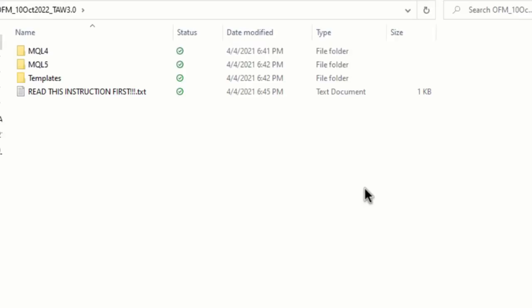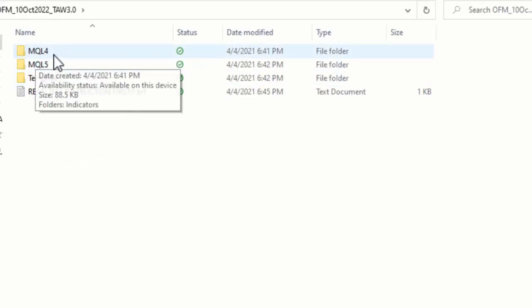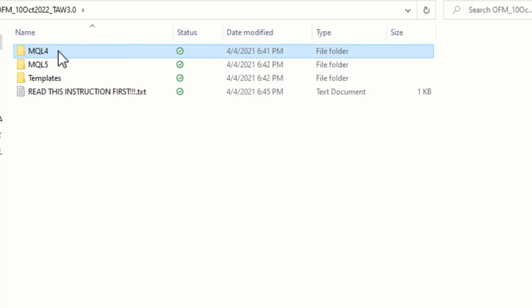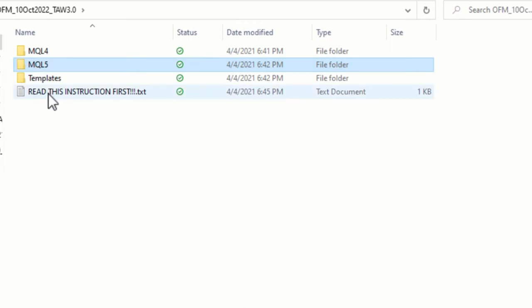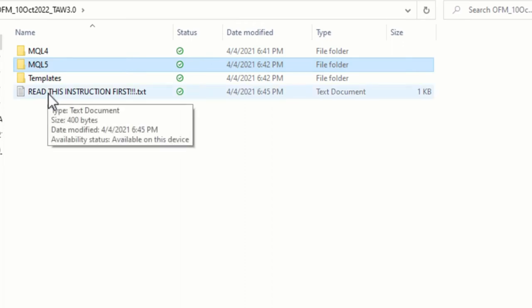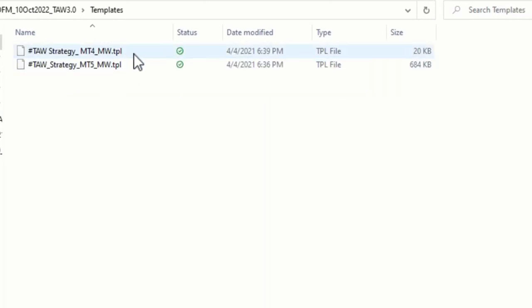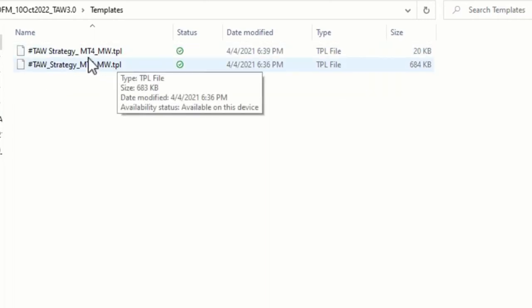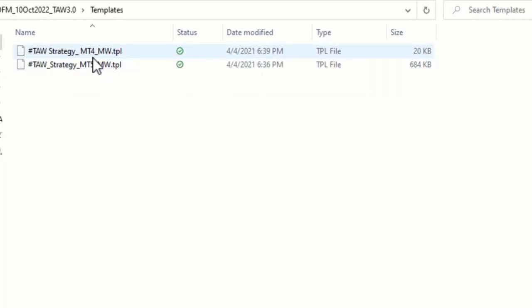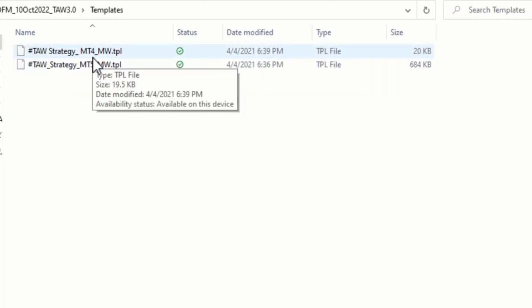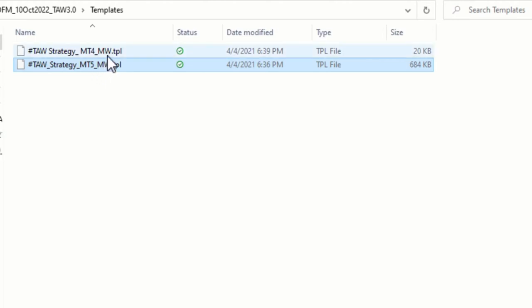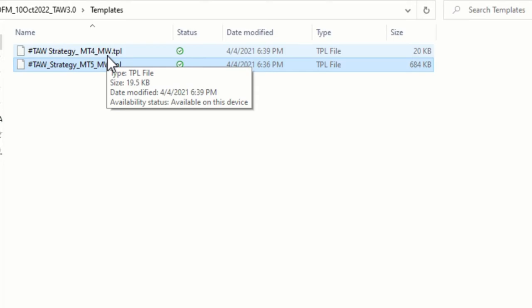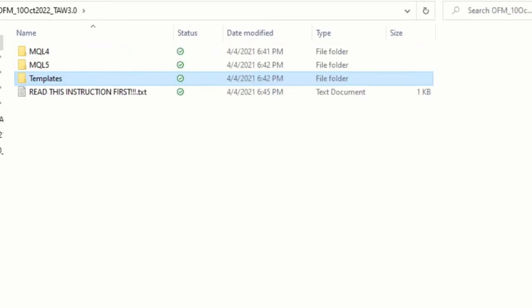Then once you open up the file, you are likely going to see either MQL4. So this MQL folder would be for your MT4 if you are installing MT4. The MQL5 would be for your MT5 if you are installing the MT5. The templates, there will be two templates here. One will be either name the MT4 template. The other one will be MT5 template. So when you are installing MT5, you put the MT5 template into your MT5 platform. If you are installing MT4, then you put the MT4 template into the MT4 platform.